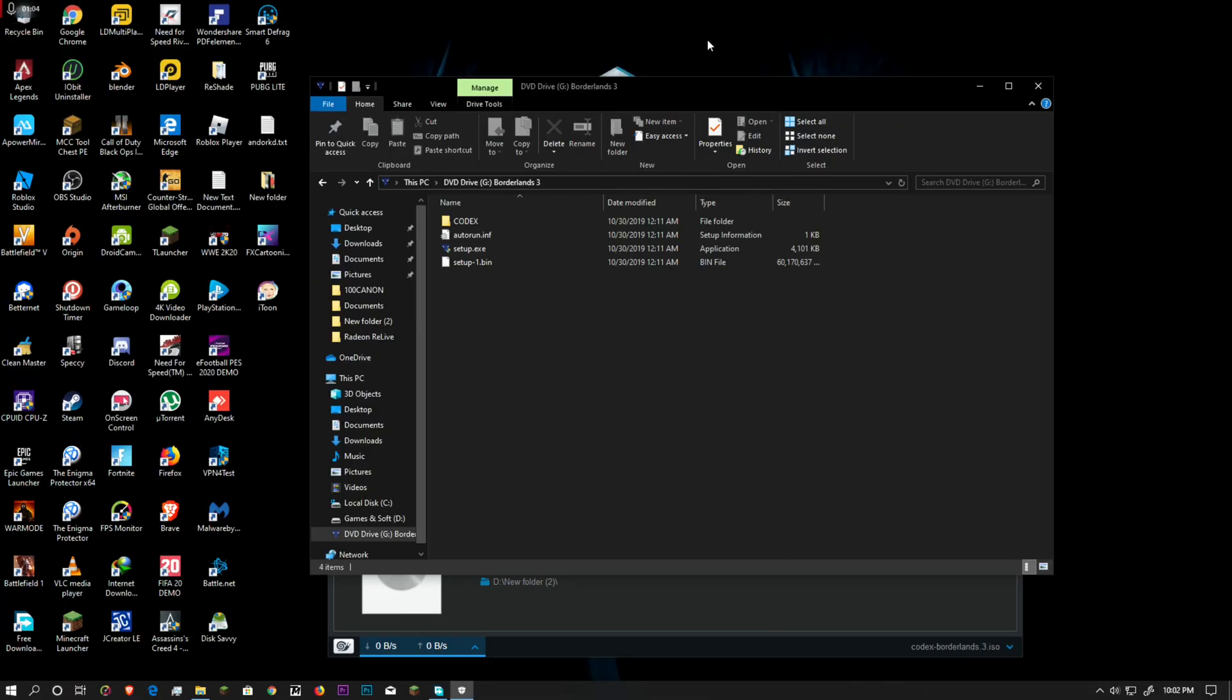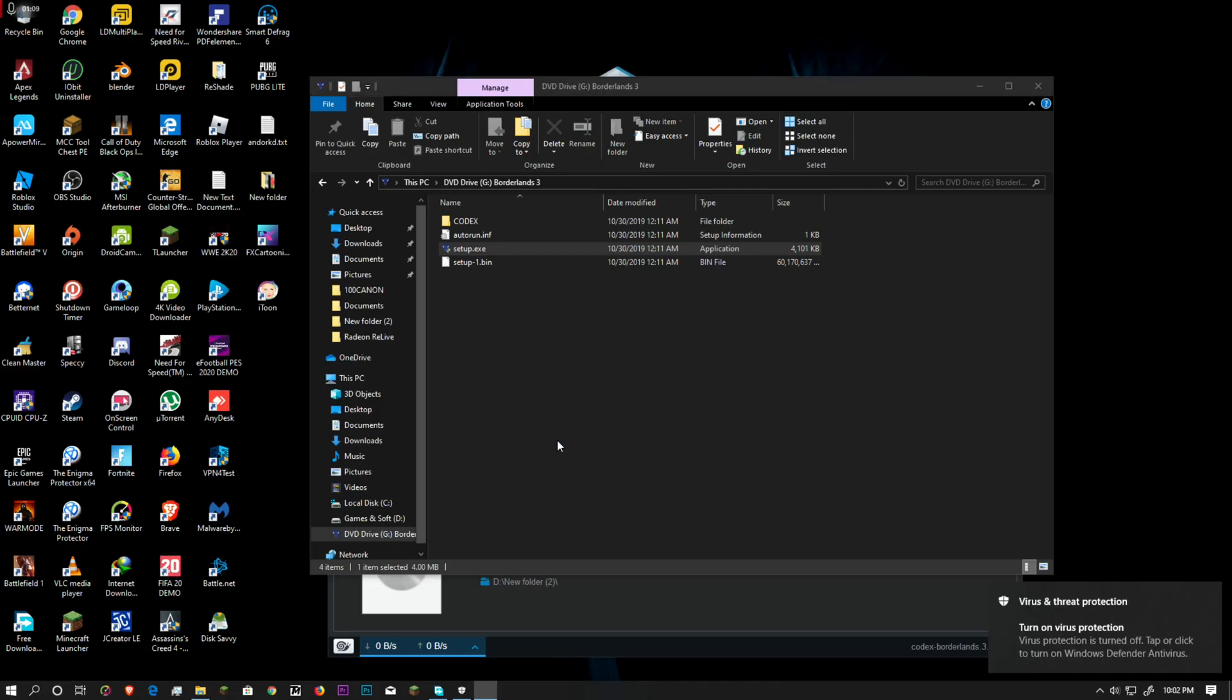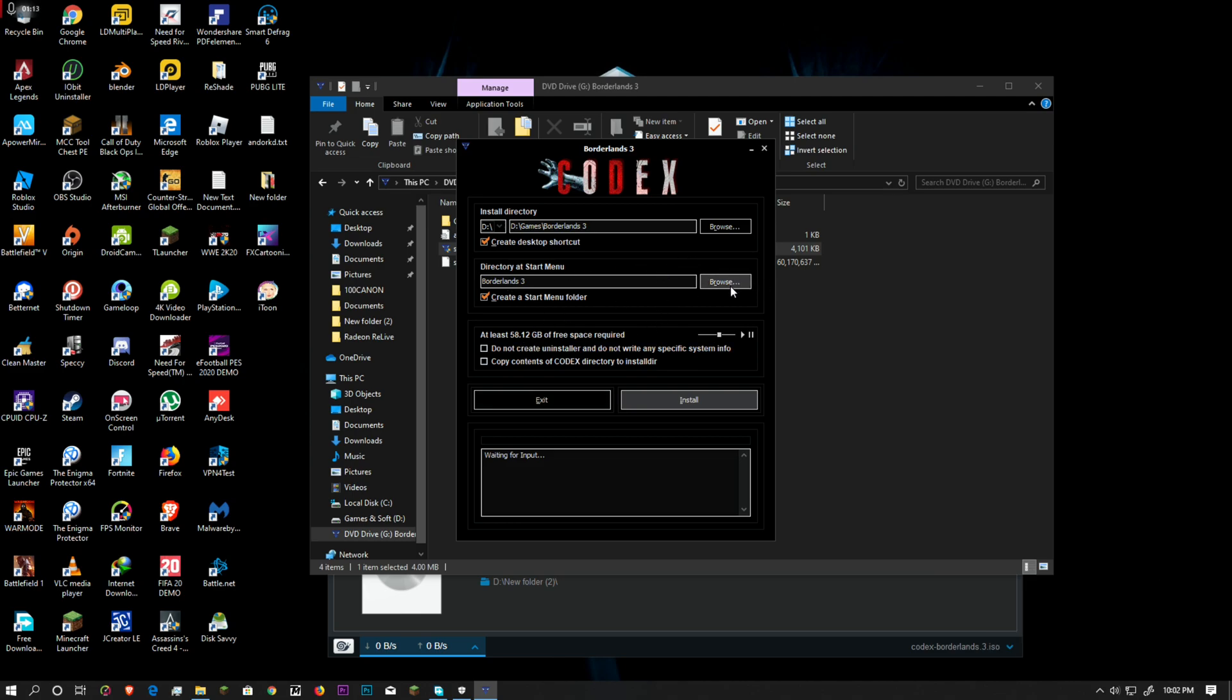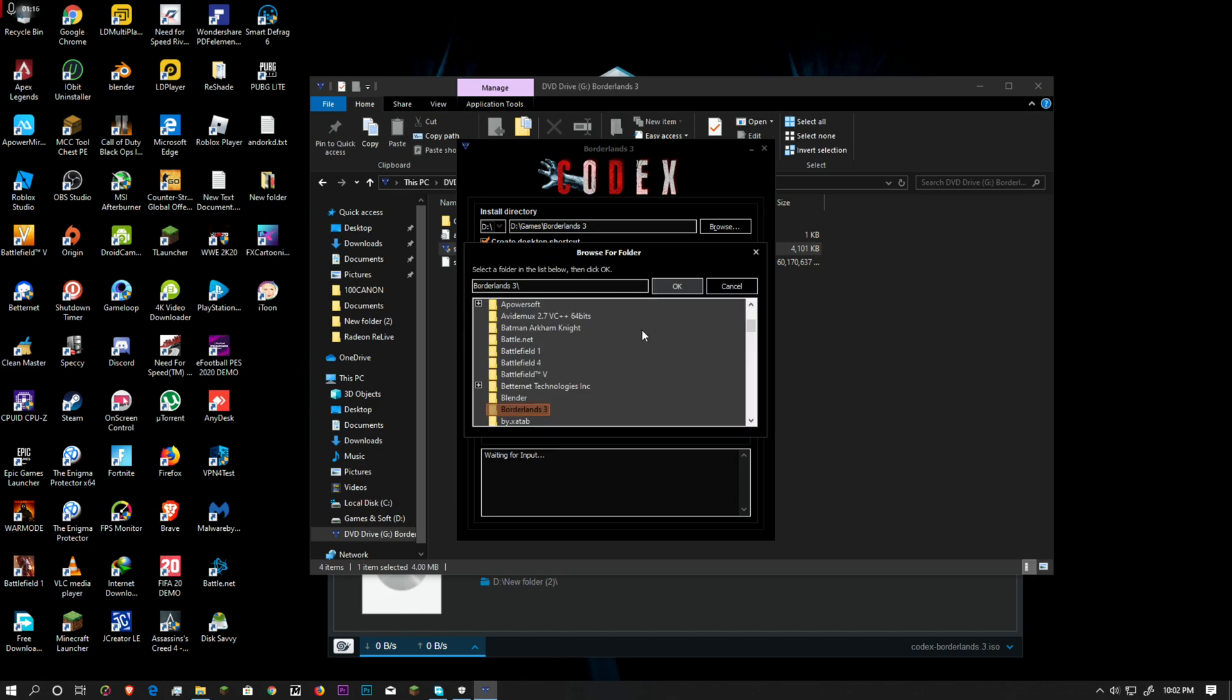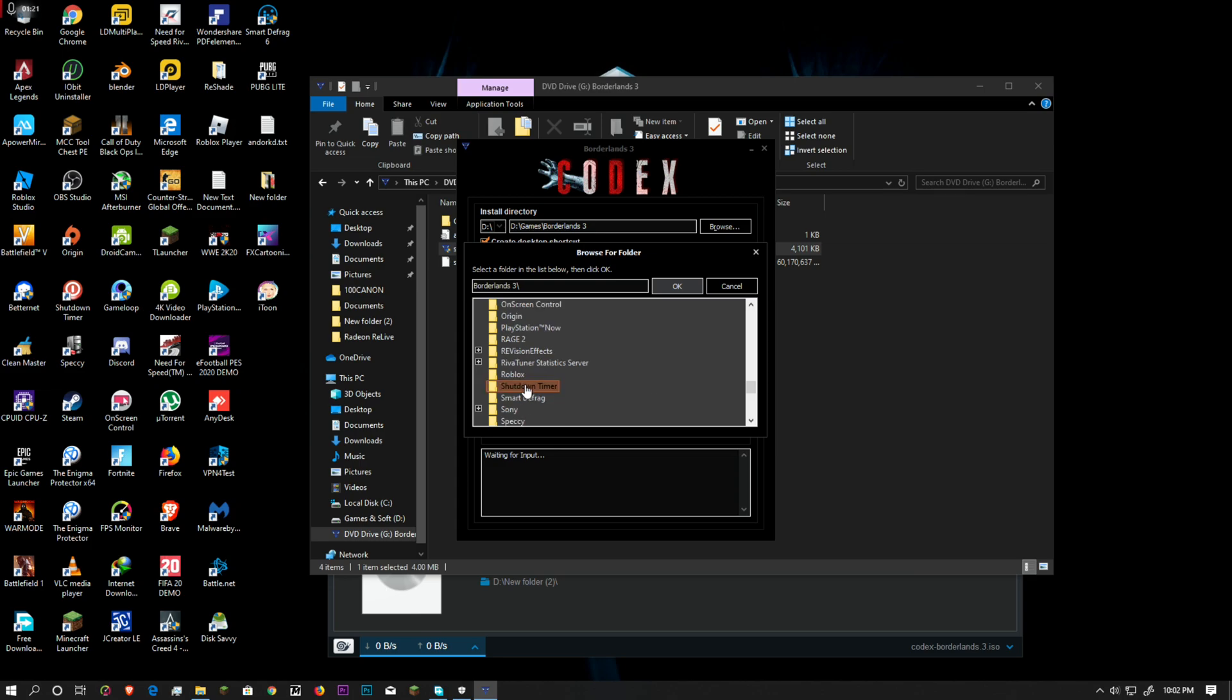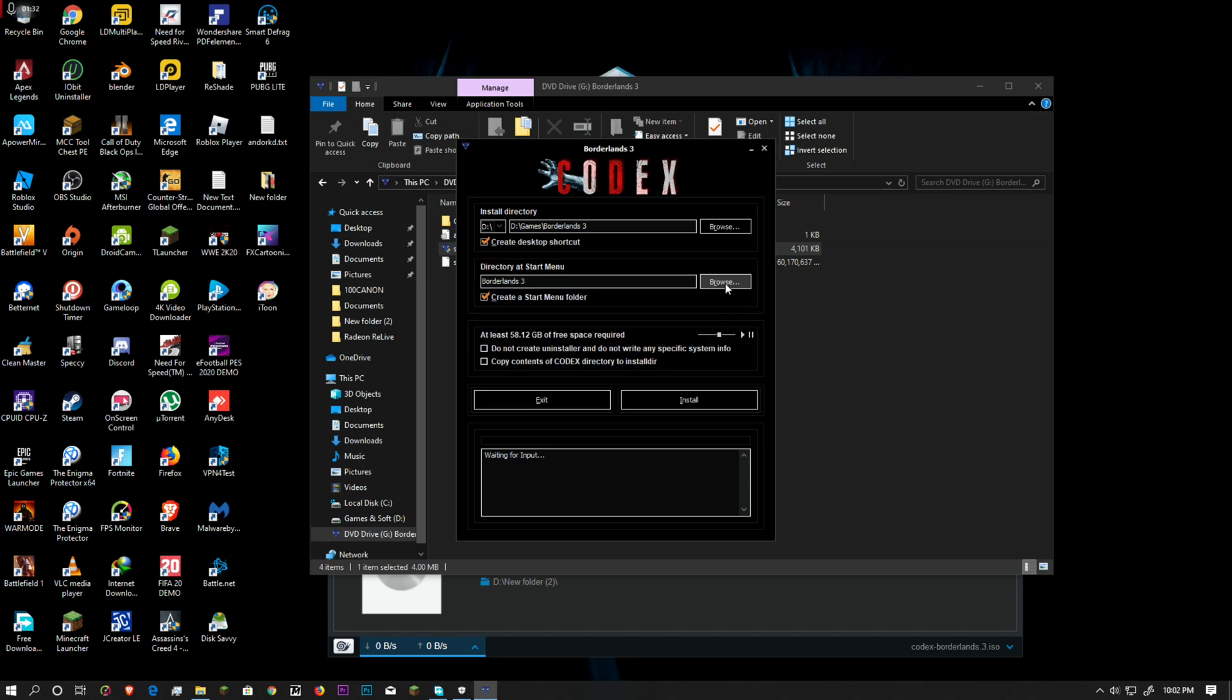Once you do that, open up the installer and install it. Of course, choose the right folder and all this stuff. This installer is pretty good and can detect where to install. It remembers where I installed my games previously.